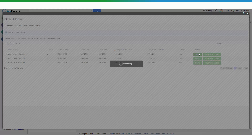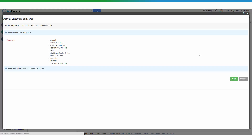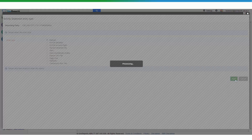In this case we are going to select the installment activity statements for this period and complete it manually. If you have files from other software you can upload the file or export it directly from cloud-based software, but if not you can just input the data manually, as we are going to do right now.